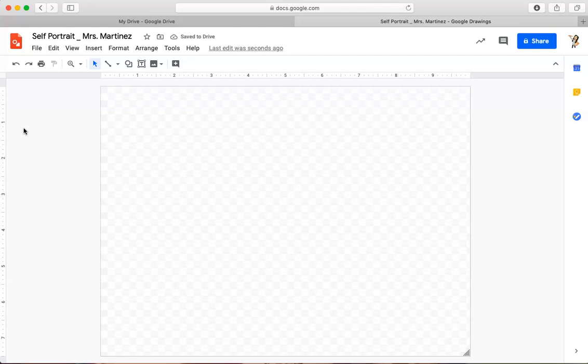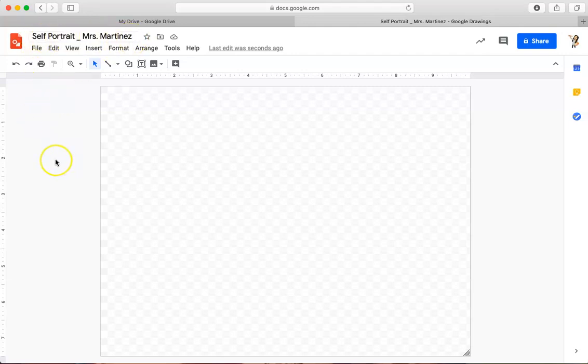Everything we do from this point on is going to save. If I'm looking for this document to turn it in or to continue working on it, I can find it in my Google Drive by searching this title. The very first thing we're going to do is add a background to our drawing.